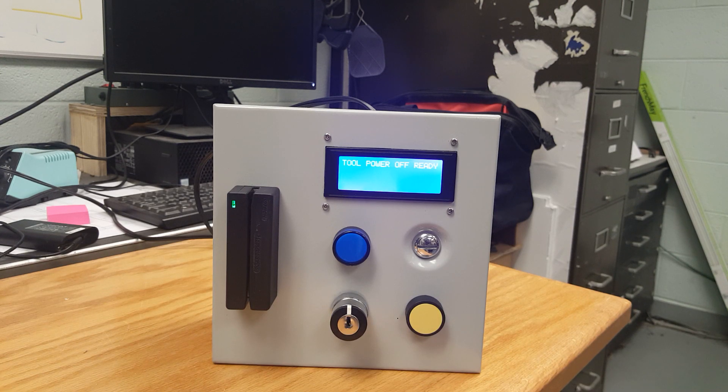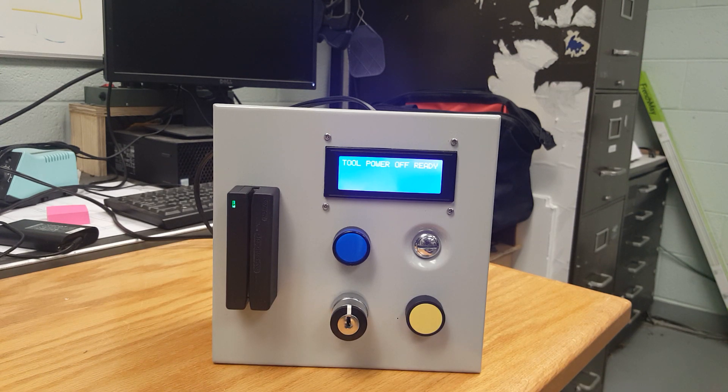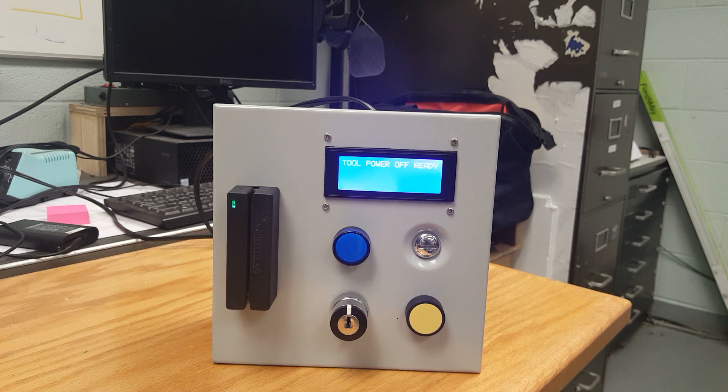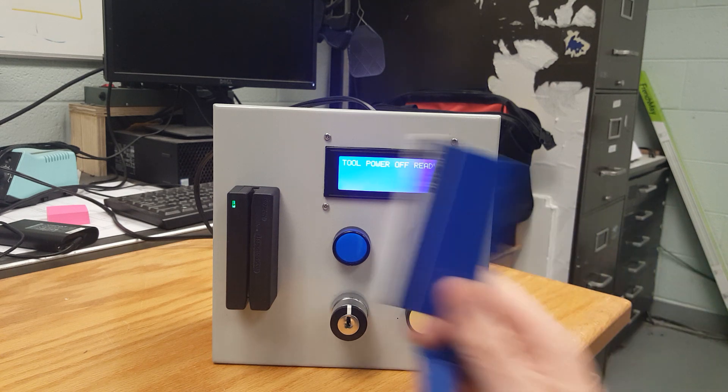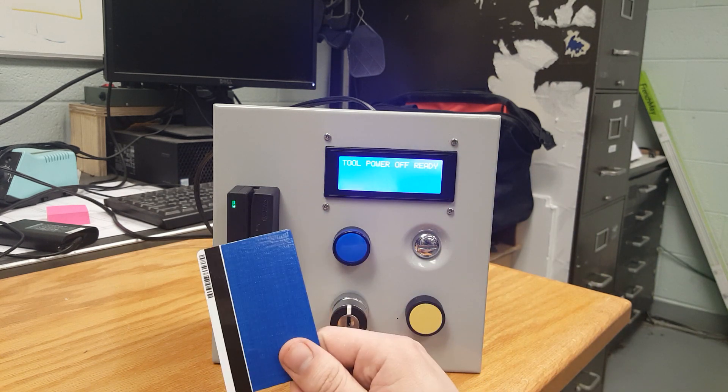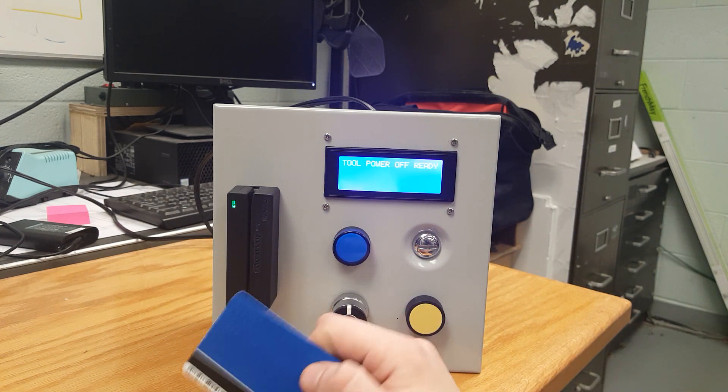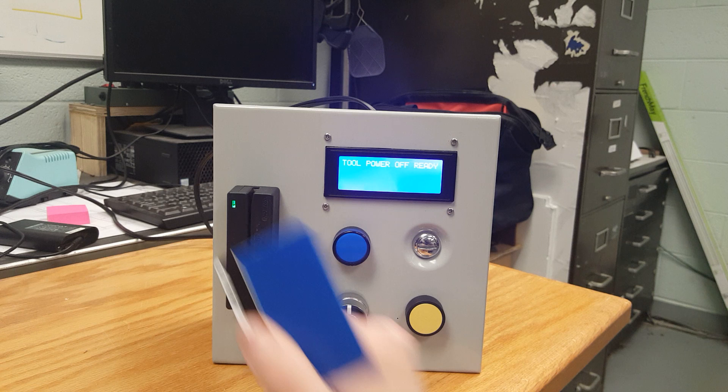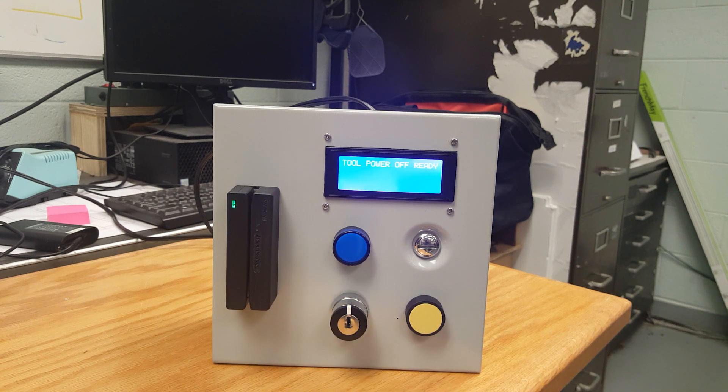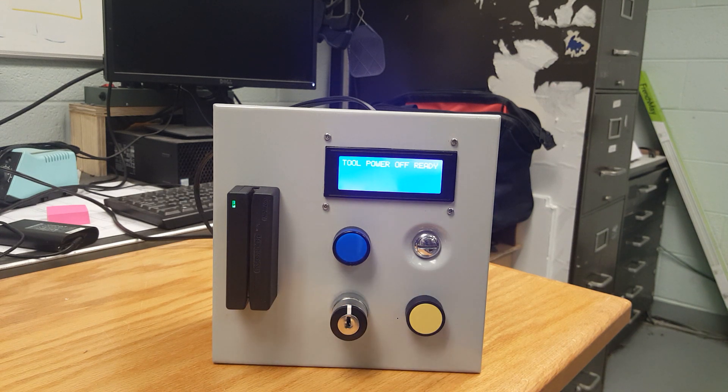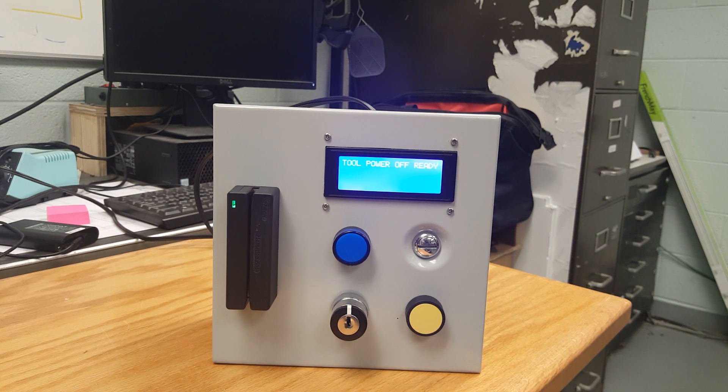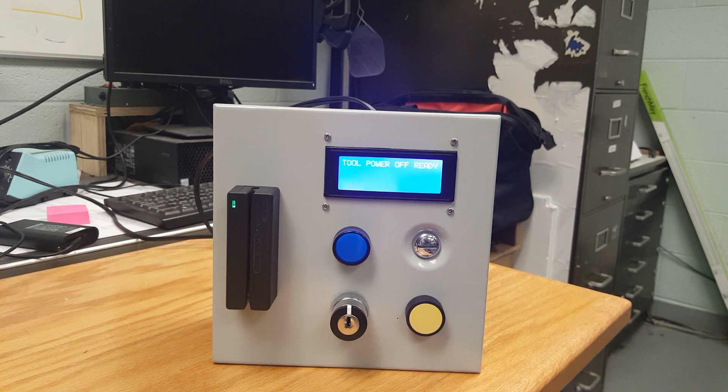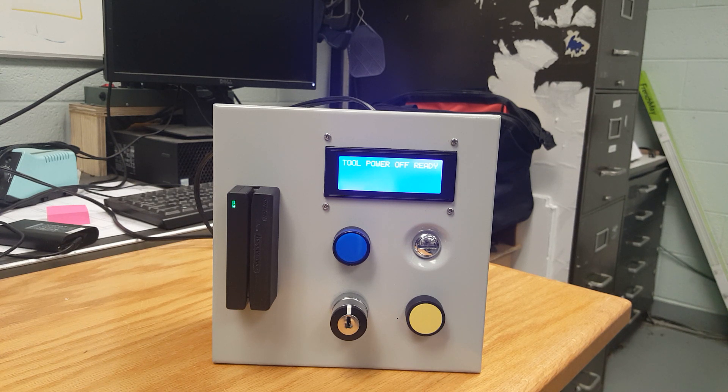This is a big switch that is controlled by either a key or any card with a magnet strip that's read by this card reader. I'm using this switch as a tool power switch for our scene shop.